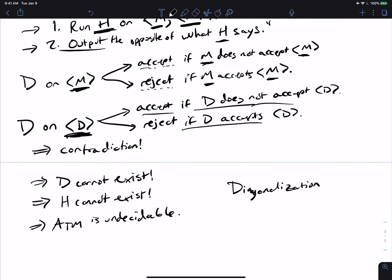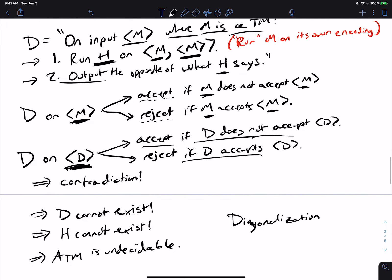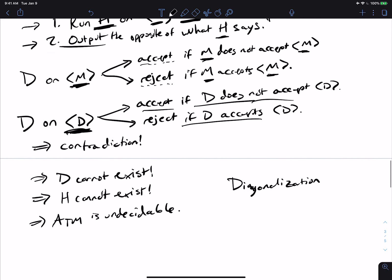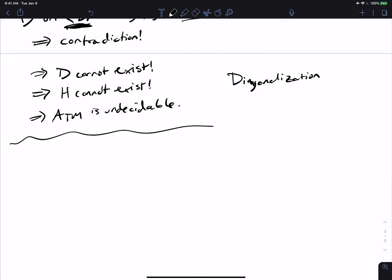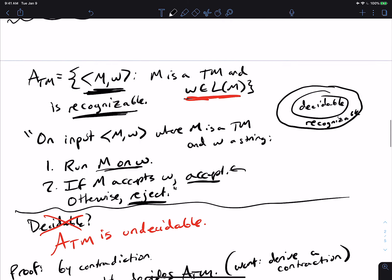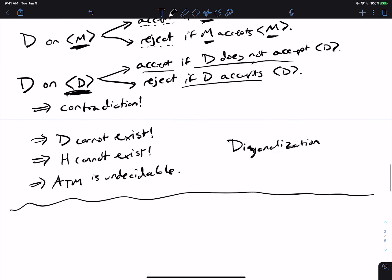So A_TM is undecidable, but we showed above it was recognizable. This actually shows us that there is a language — A_TM — that is recognizable but not decidable.